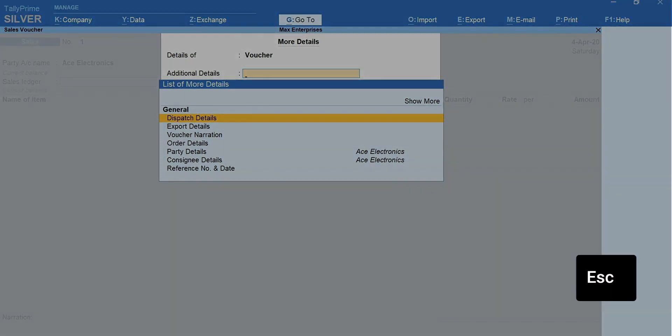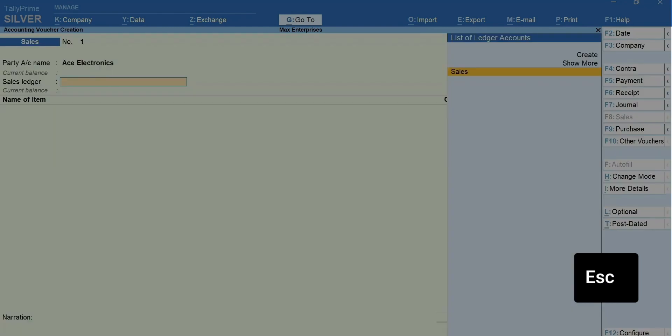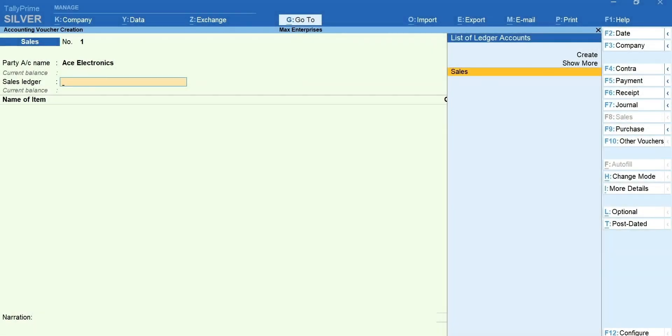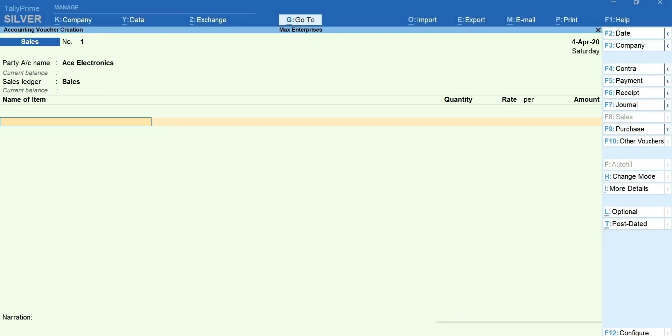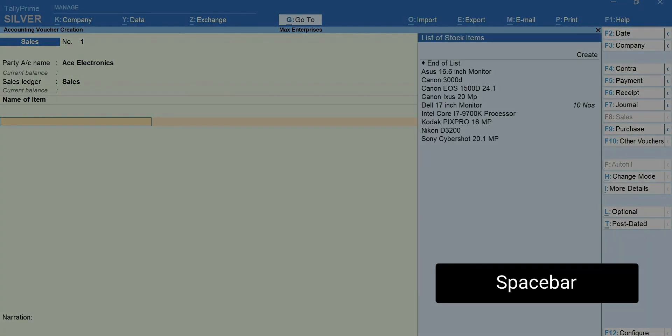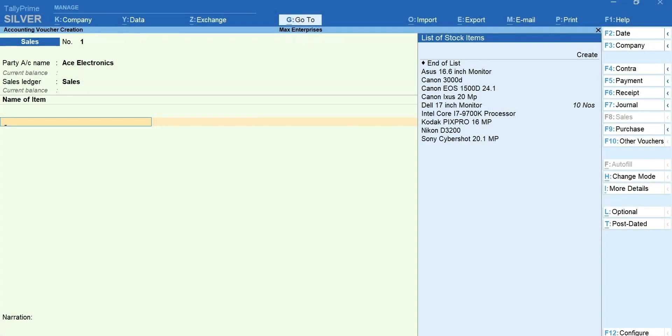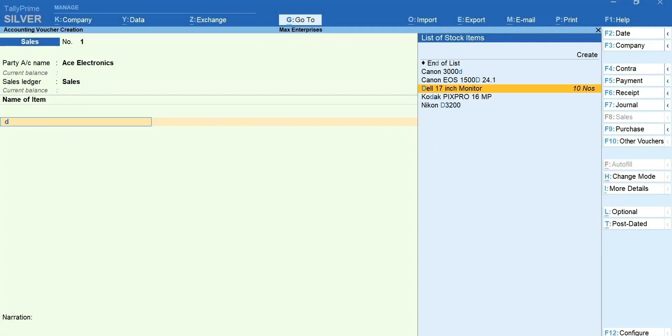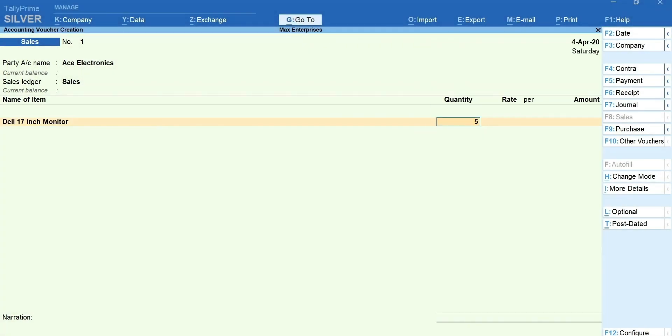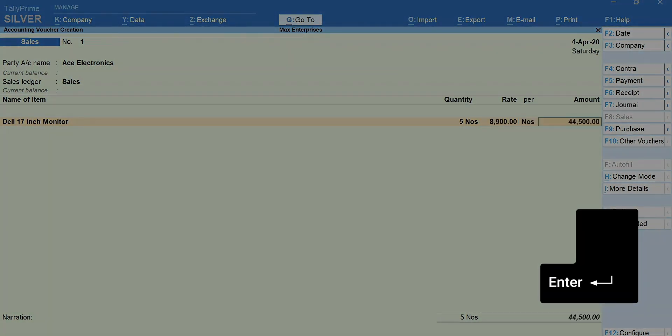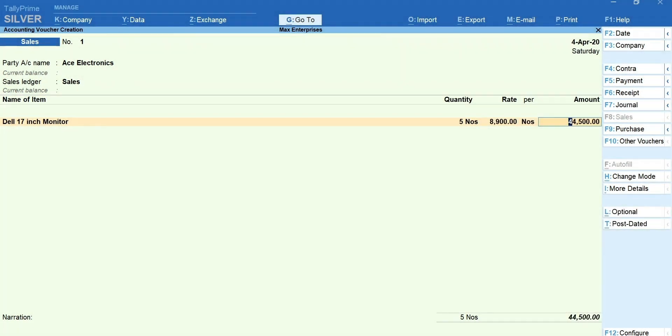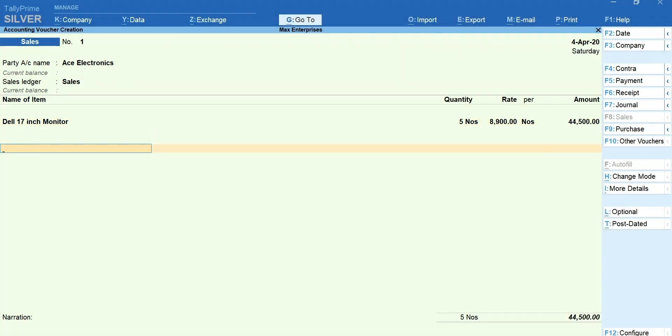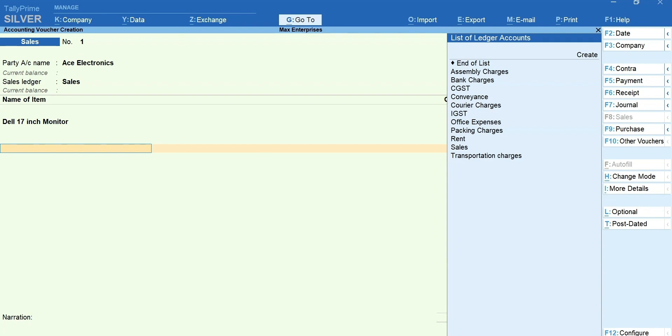Press Escape and select the sales ledger. Press Space bar to get the list of items and select the item you are selling. Enter the quantity and the rate. Press Enter to move to the field after the total line. You can select the tax ledgers such as GST, VAT, etc. as applicable.